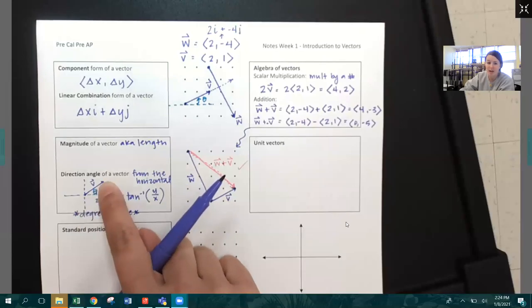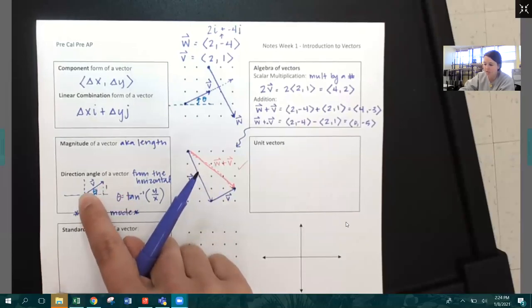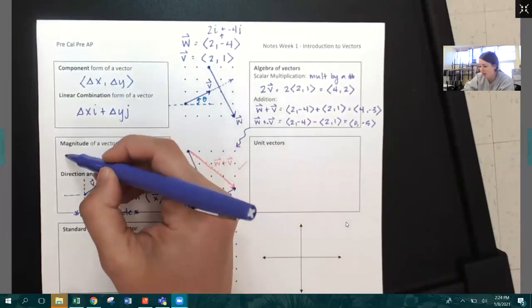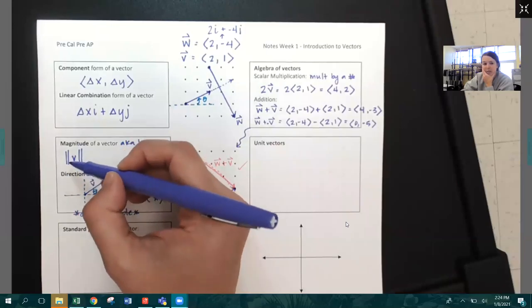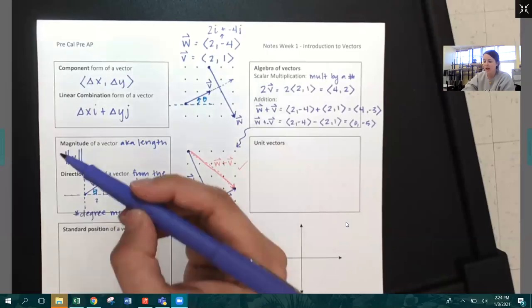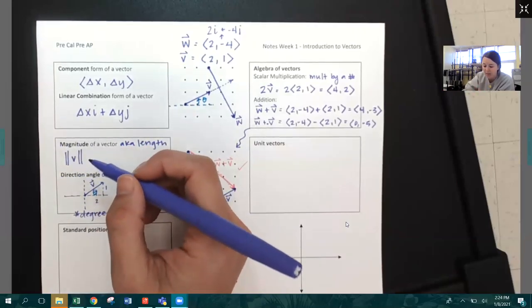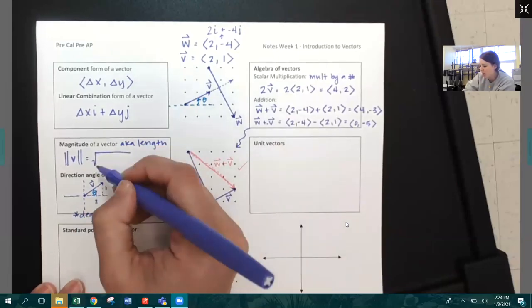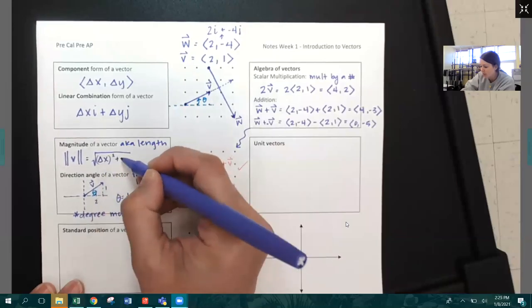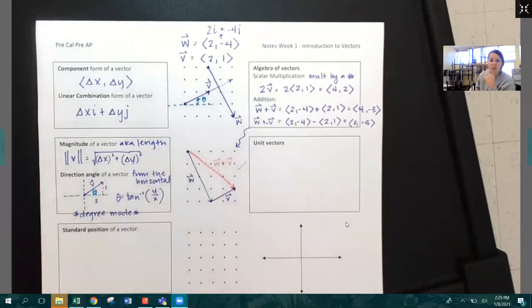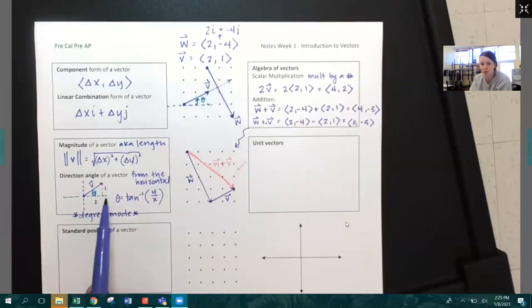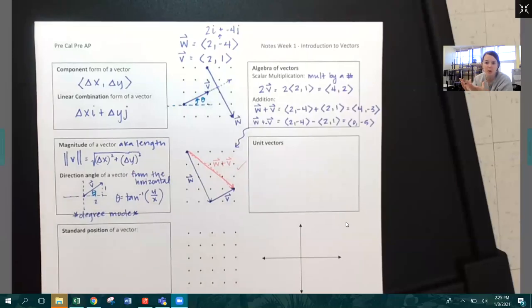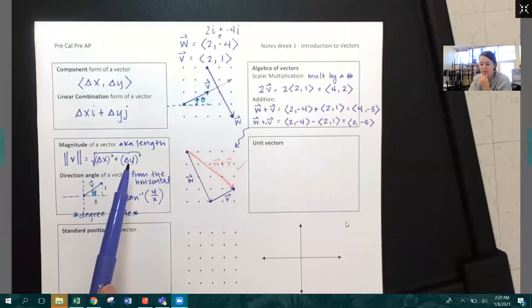We're going to find the magnitude of vector V. The symbol for magnitude of vector V uses vertical bars. To find it, it's just the Pythagorean theorem: square root of (delta X squared plus delta Y squared). For vector V, that's two squared plus one squared equals five, so the magnitude of vector V is the square root of five. You don't need to memorize a formula — it's just the Pythagorean theorem. And for the direction angle, it's inverse tangent of Y over X.